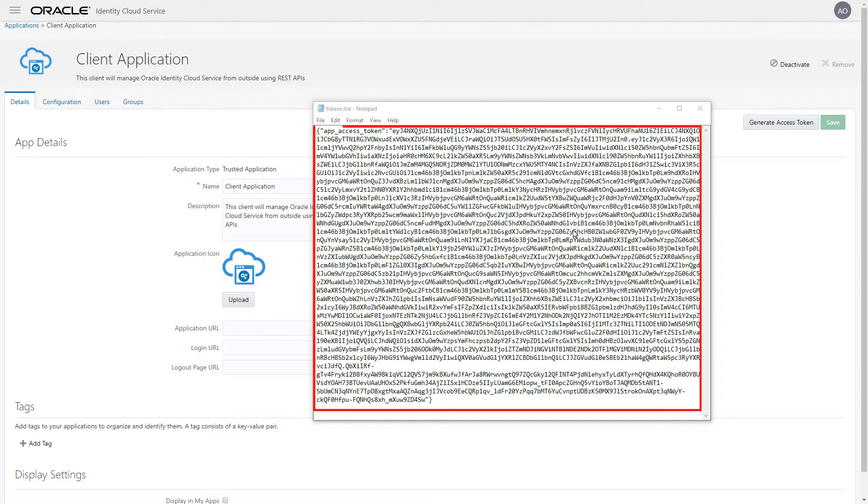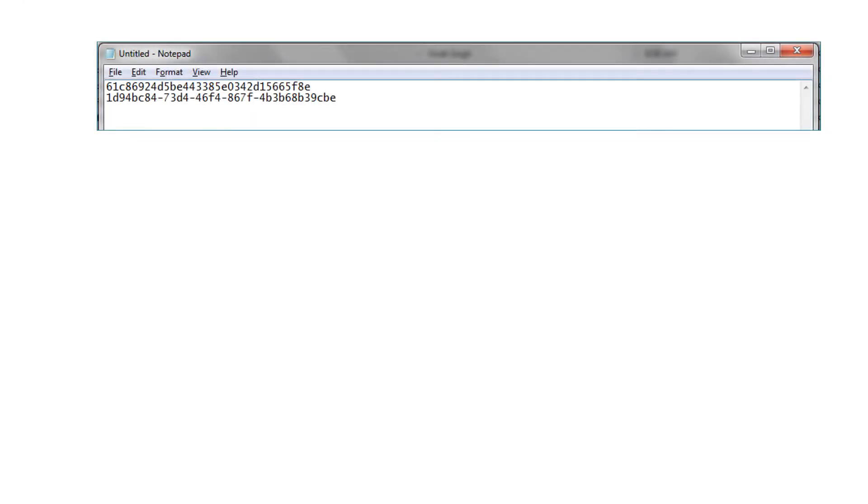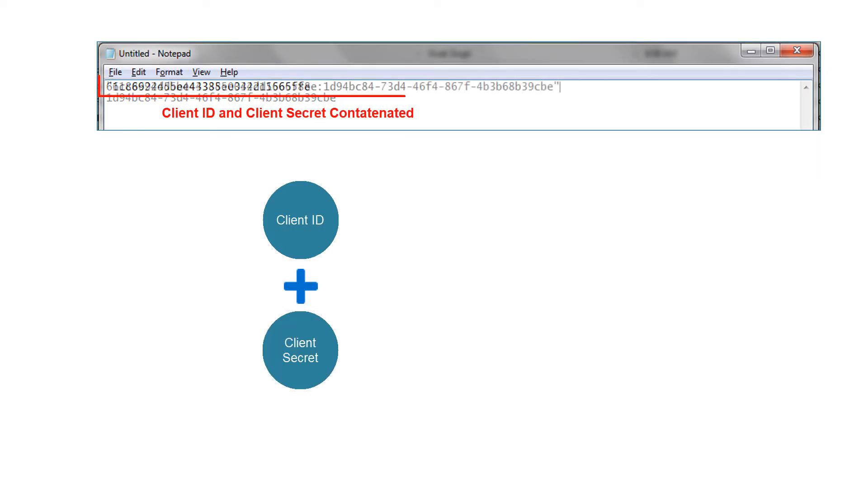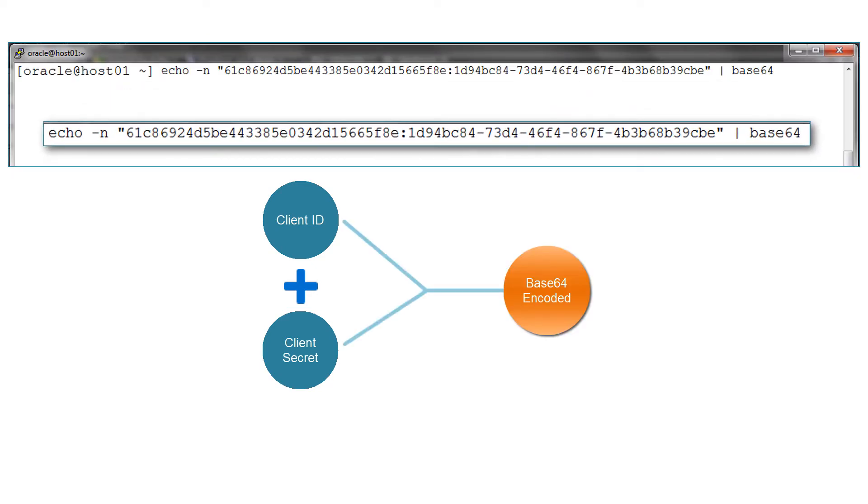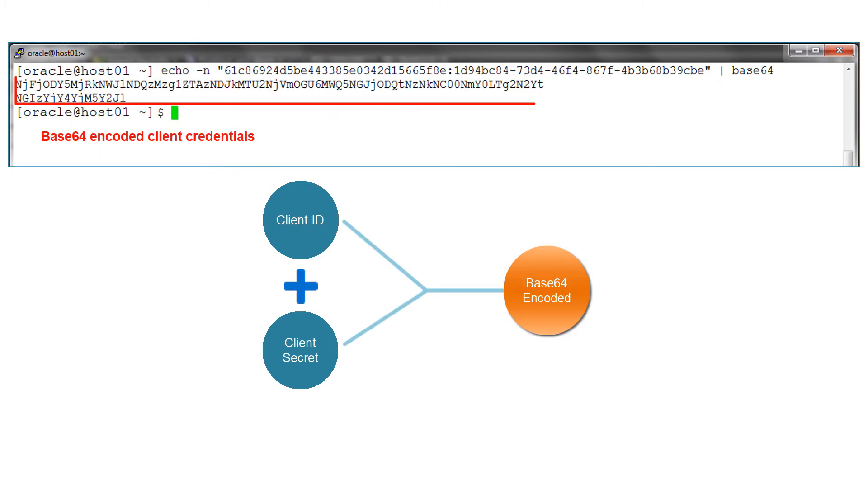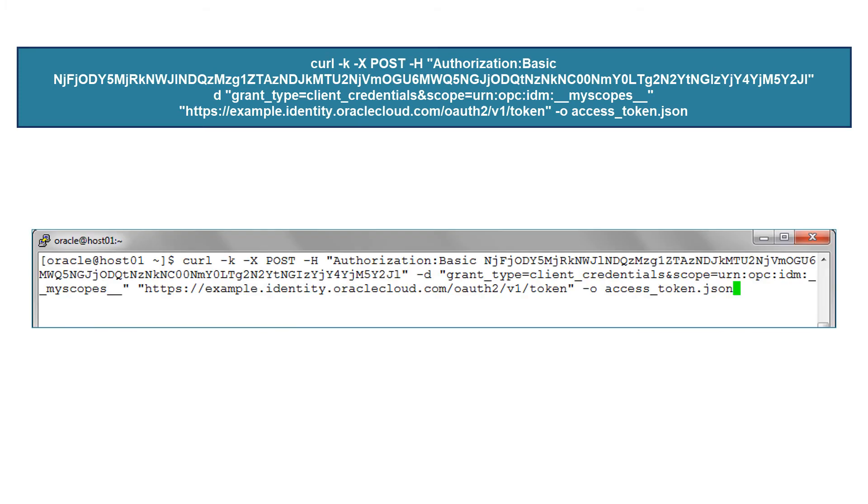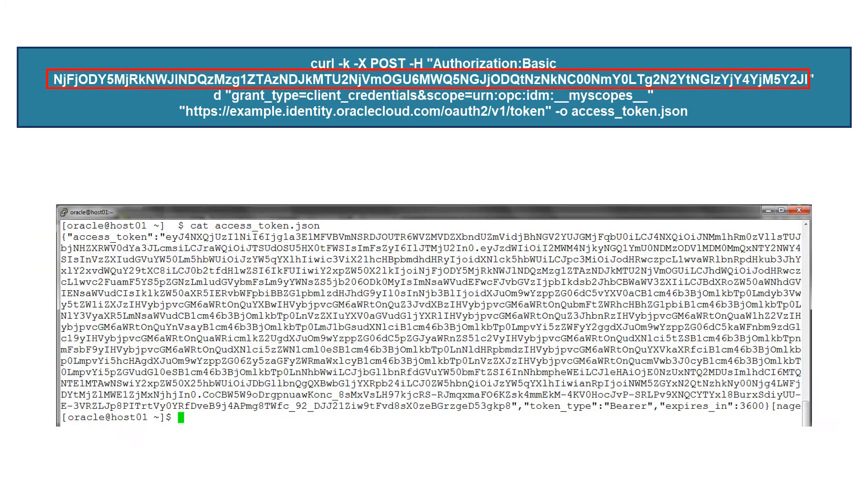We can now use this token in a REST API call. We can also generate the access token by using the client ID and client secret. Do this by concatenating the client ID and client secret, and then encoding the concatenated value in base64. Then we make a REST API call to the URL slash token using this value, to obtain the access token.